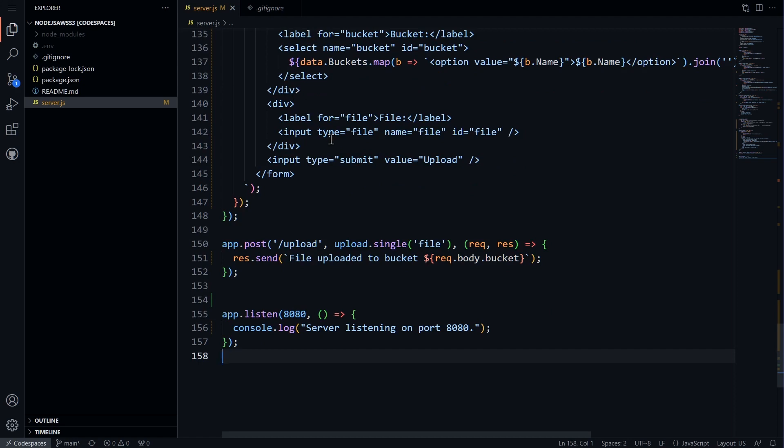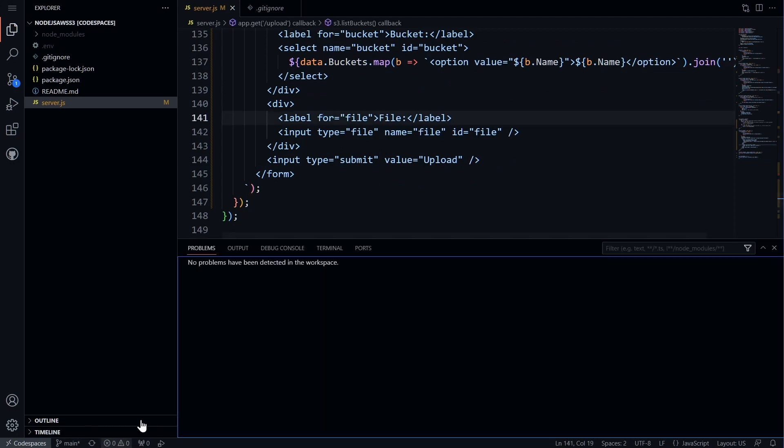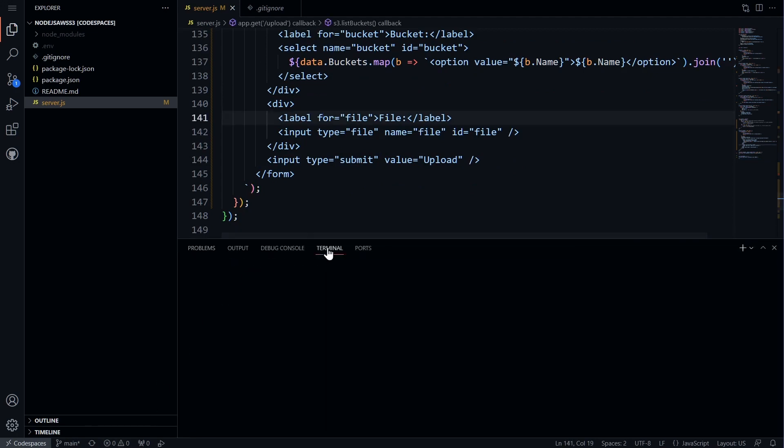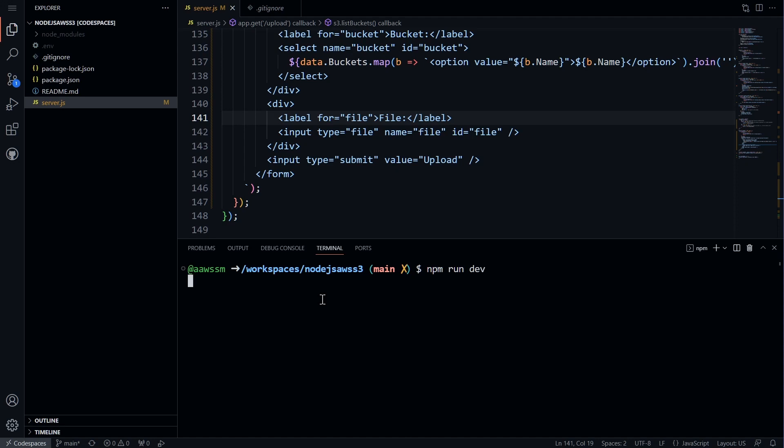Once all the code is in place, we can test our application and make any necessary adjustments. To run the code we generated from ChatGPT, we will first open the terminal and run the dev script by using command npm run dev. We will wait for the script to launch.